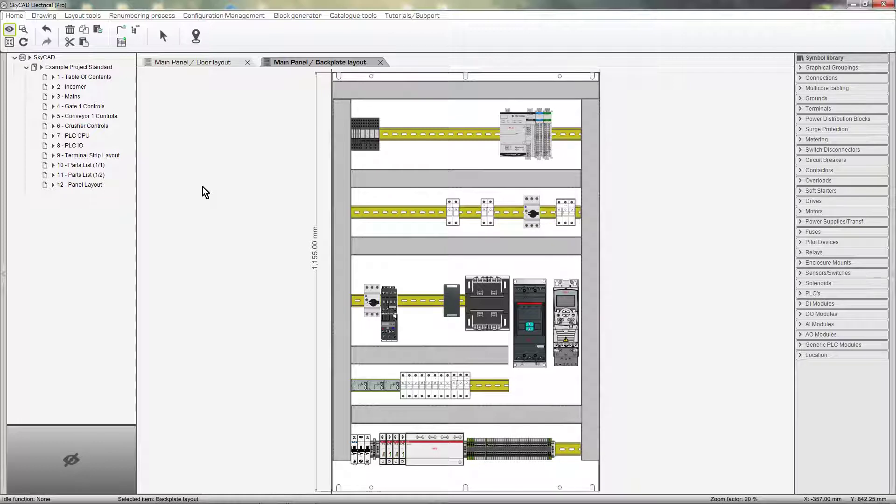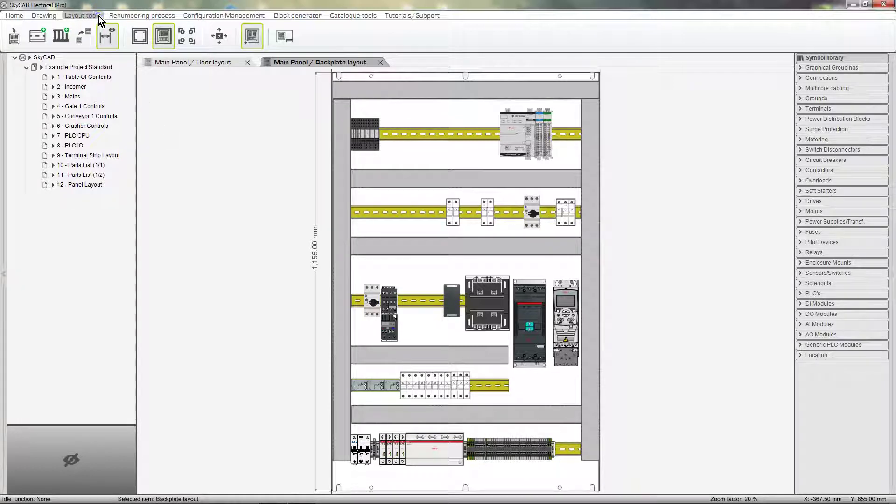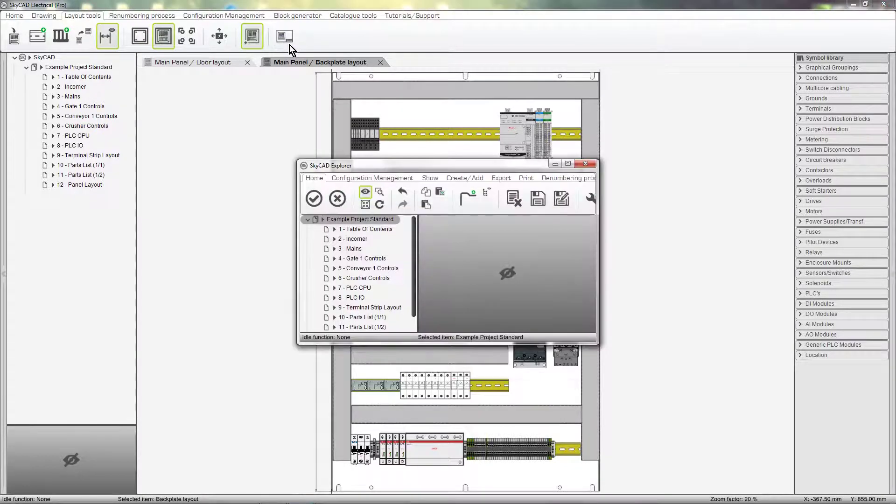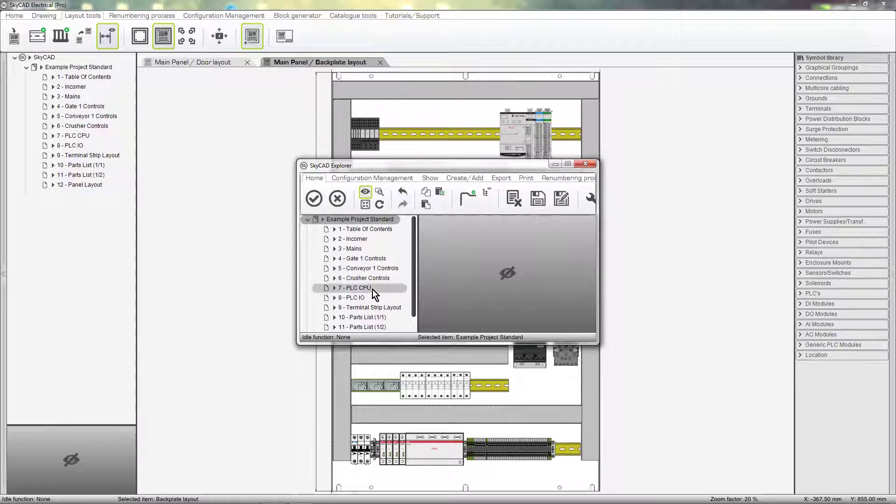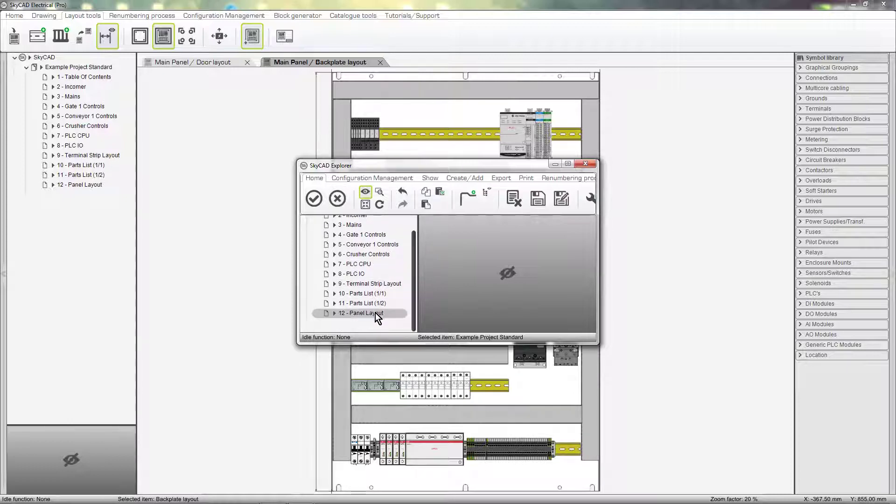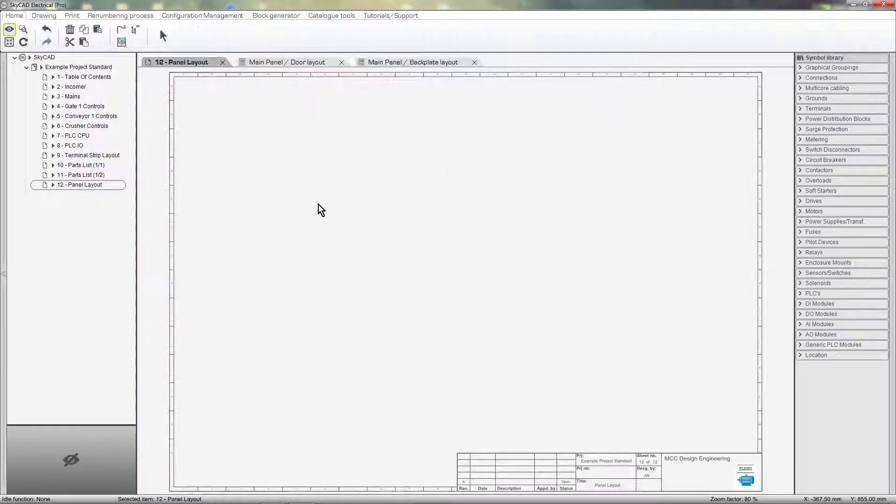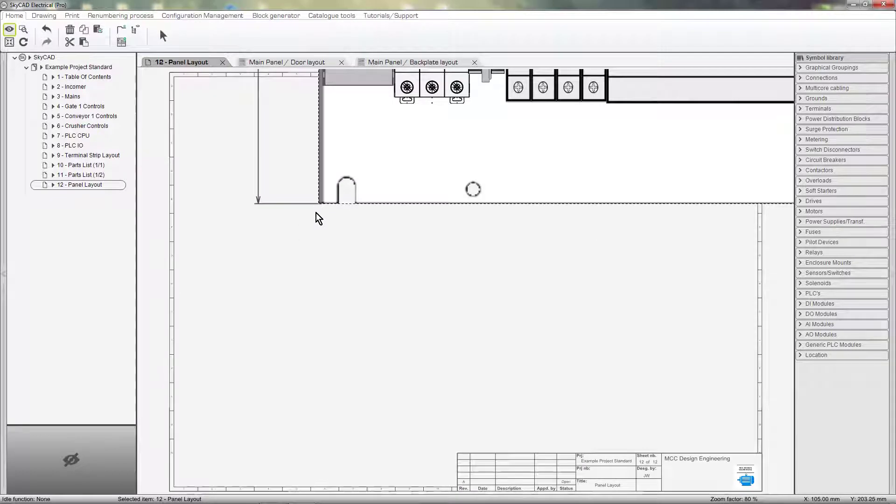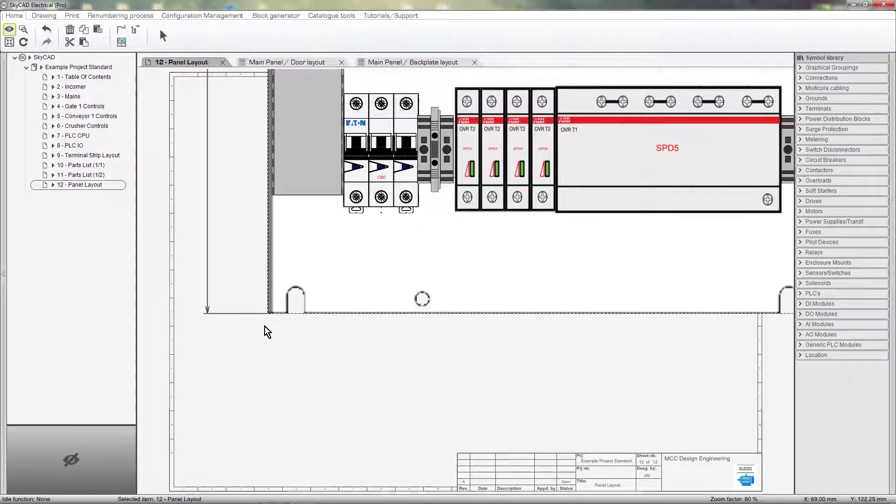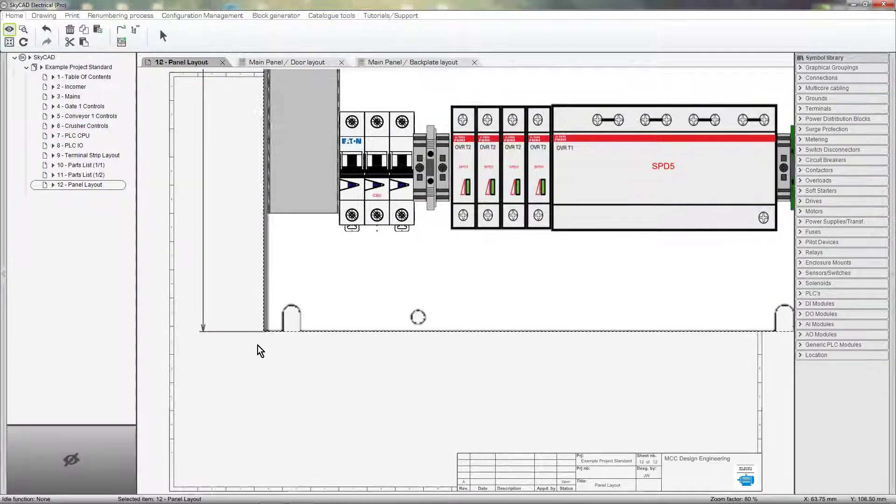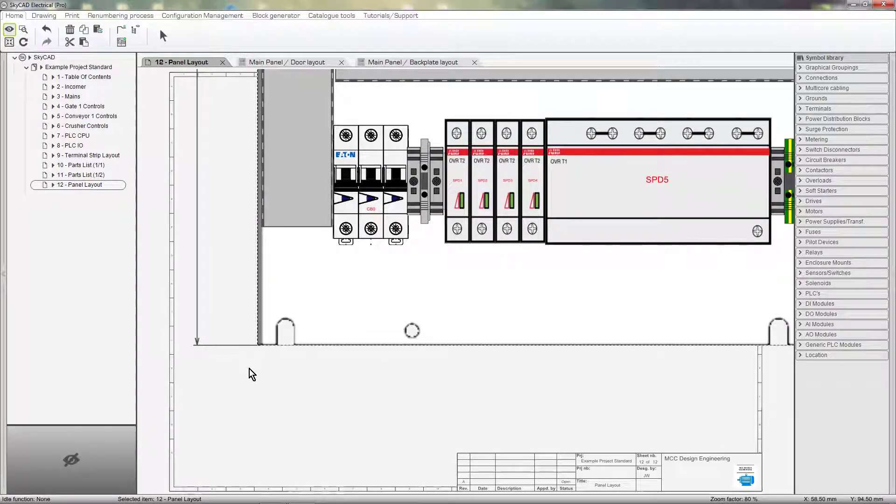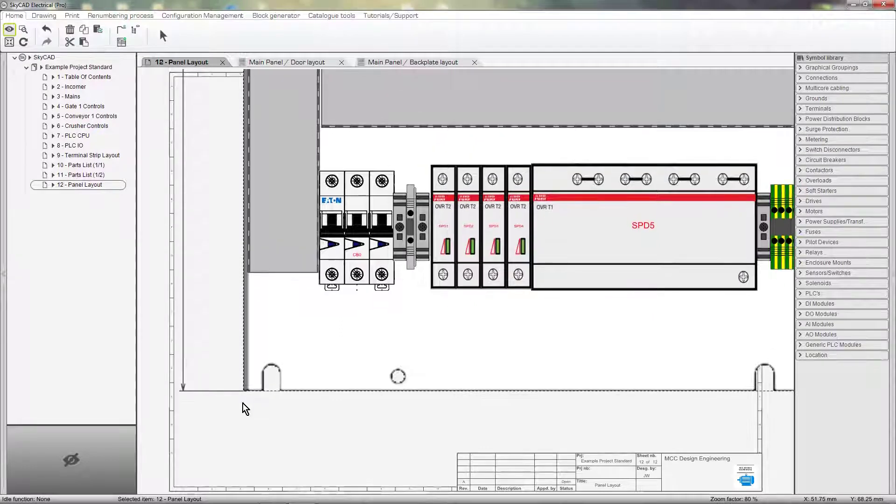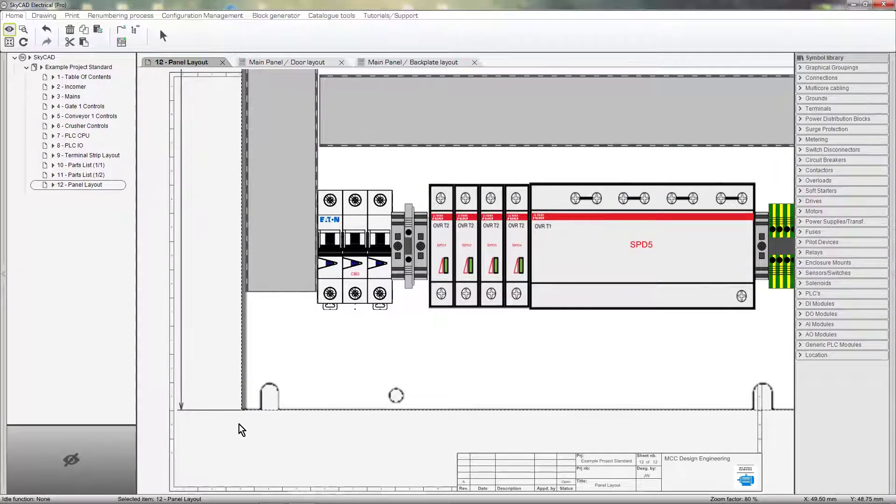To show a layout on a sheet, go to the Layout Tools tab and select Insert Layout on Sheet. Choose the sheet you want to insert the layout onto. The scale is 1 to 1, so the layout is going to be too large for the sheet at first. No problem, just left click to drop it onto the sheet.